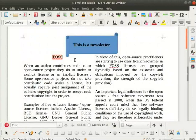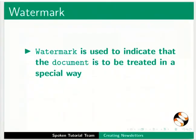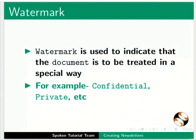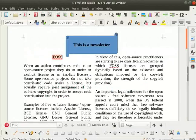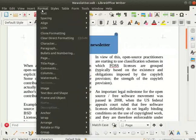Now let's learn how to add a watermark. Watermark is used to indicate that the document is to be treated in a special way, for example confidential, private, etc. Let me demonstrate how to add a watermark. Go to the format menu in the menu bar and select the watermark option.